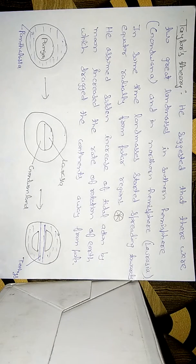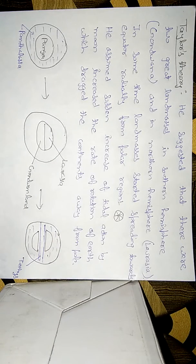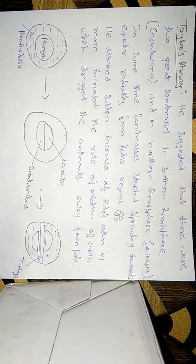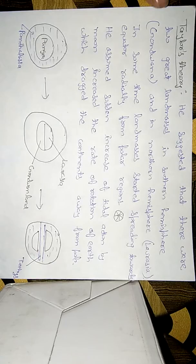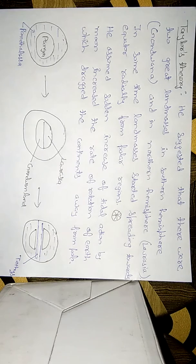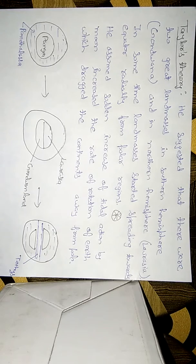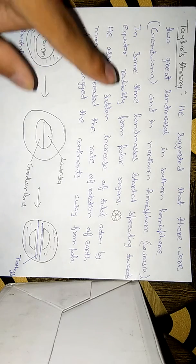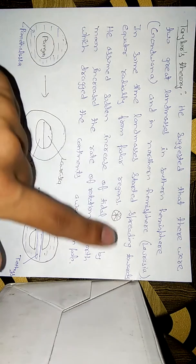Hello guys, this is the second theory of continental drift given by Taylor. This is known as Taylor's theory. He says there were two great land masses, Gondwana in the southern hemisphere and Laurasia in the northern hemisphere.